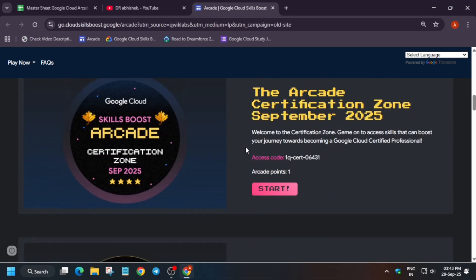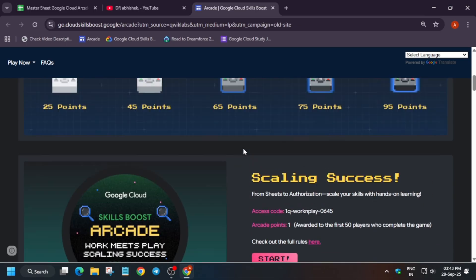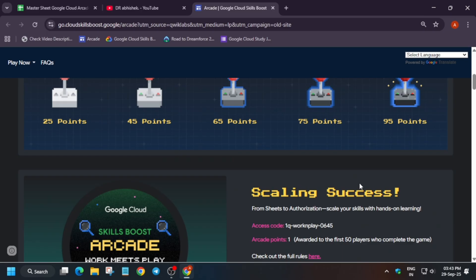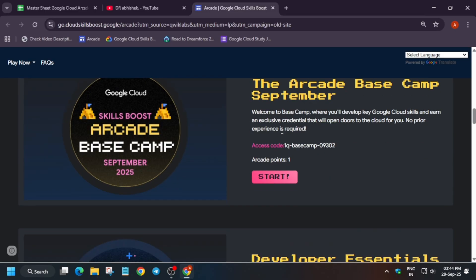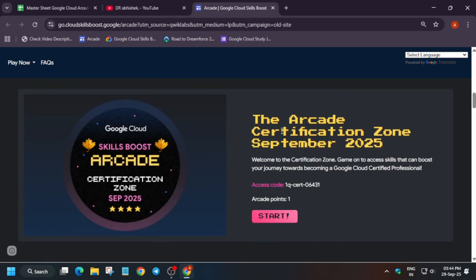Regarding this Walk Mid Play game, if you have completed this game from July itself, then you can complete this game. Otherwise, do not complete this game. It basically takes a lot of time and will exhaust the lab limit if you haven't completed other remaining labs and badges.